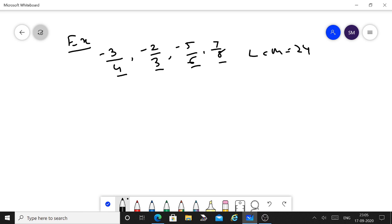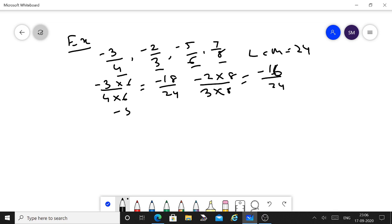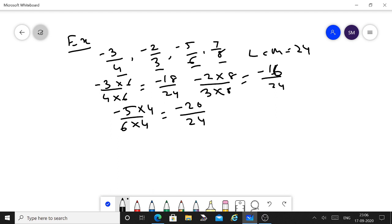Convert all denominators to 24. For minus 3 upon 4: multiply both numerator and denominator by 6 to get minus 18 upon 24. For minus 2 upon 3: multiply both by 8 to get minus 16 upon 24. For minus 5 upon 6: multiply both by 4 to get minus 20 upon 24. For 7 upon 8: multiply both numerator and denominator by 3 to get 21 upon 24.